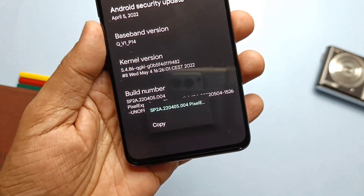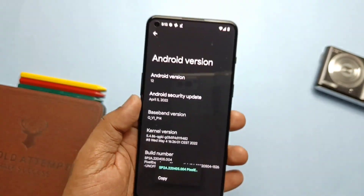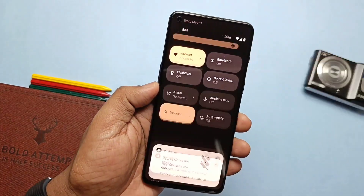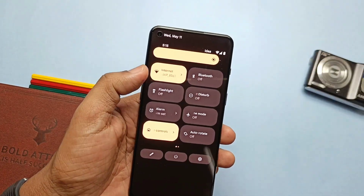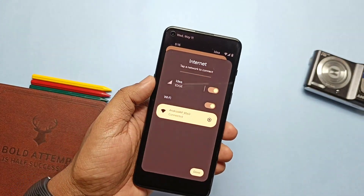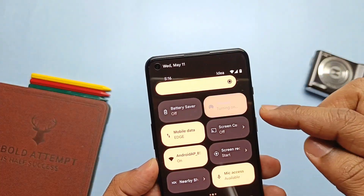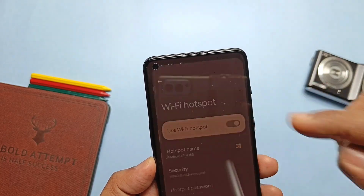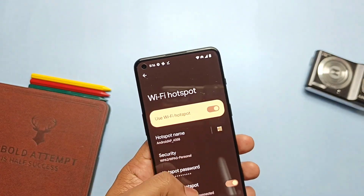The ROM comes with a permissive kernel 5.4.86 and was built on 4th May 2022. As this is the first custom ROM build for the OnePlus 9RT, I will check all the basic things to see if they are working properly. Wi-Fi is working with 5GHz network, and Wi-Fi hotspot is also working.